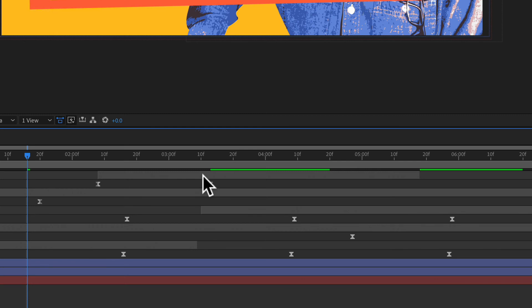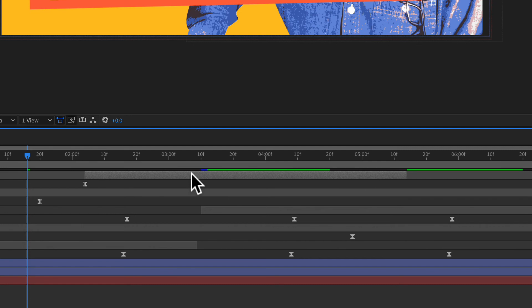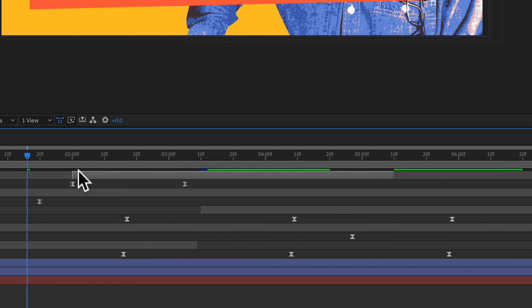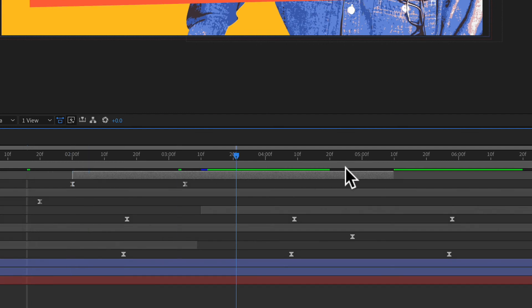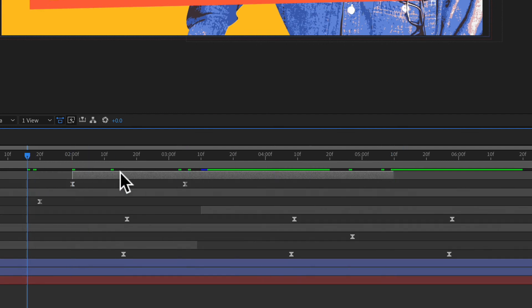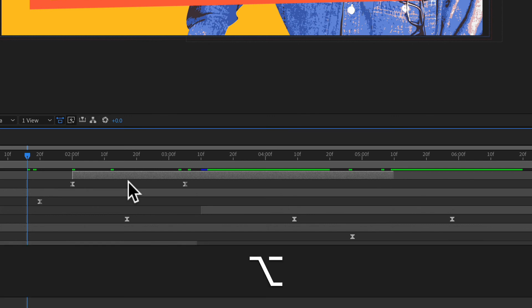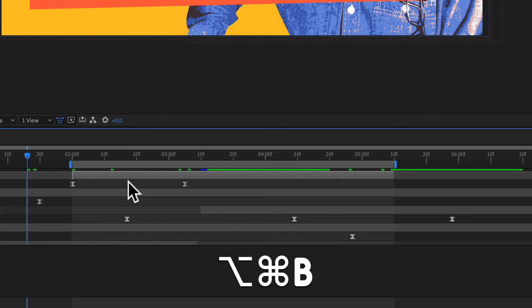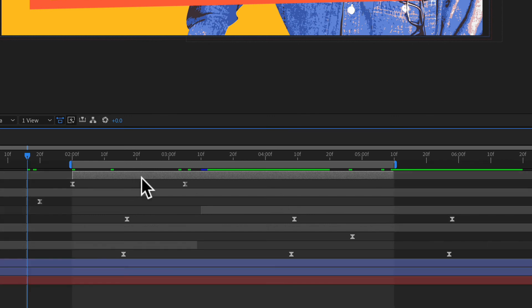And now for a super ninja bonus tip for work area. If you want to create a work area for the exact duration of a layer, you can see this layer is just taking up a section of the timeline. If I want the work area to be the exact duration from the beginning and end of this clip, just select the layer and use the keyboard shortcut option command B. And that will set the work area for the exact duration of that layer.